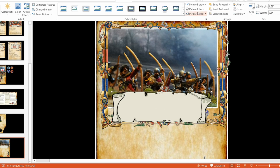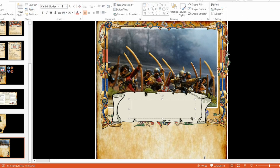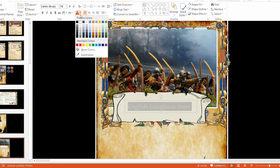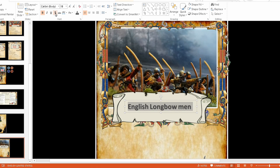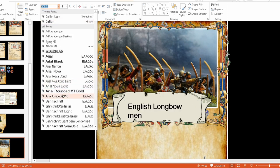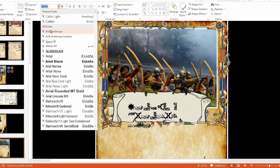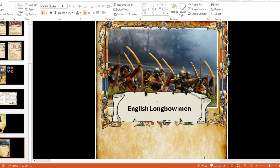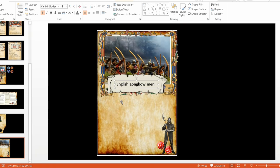Now I can insert a text box — for example, 'English Longbowmen'. I'm writing slowly because I'm holding the microphone with my other hand. The text comes out white, so let's make it black. You can choose different fonts — everybody knows Word and Excel — you can use any kind of letter you like. If the size is fine, 'English Longbowmen' works. But I don't really like these letters; they don't portray the medieval era well.